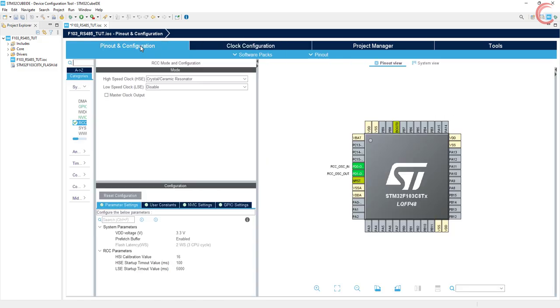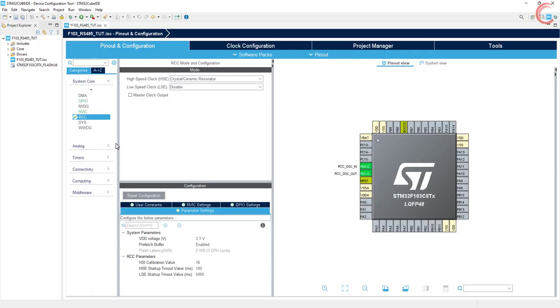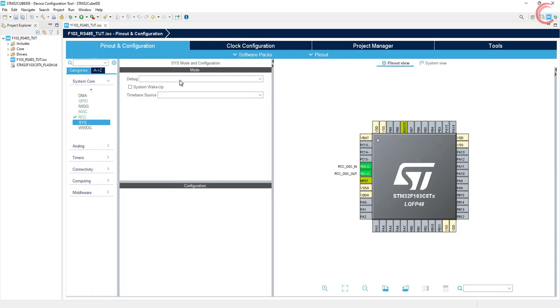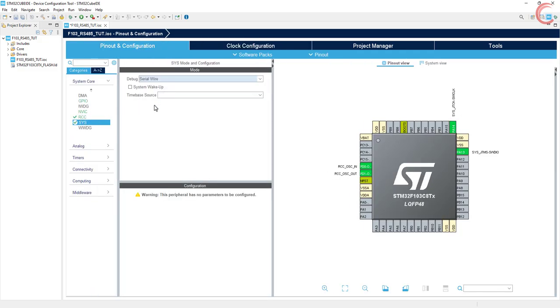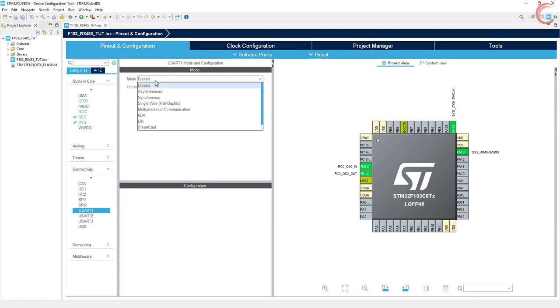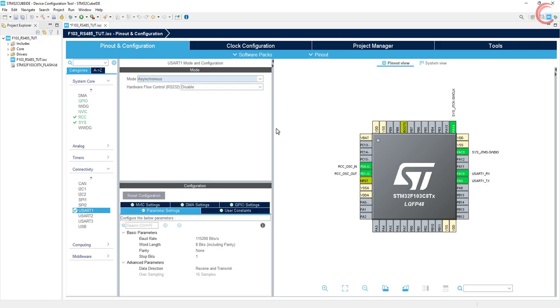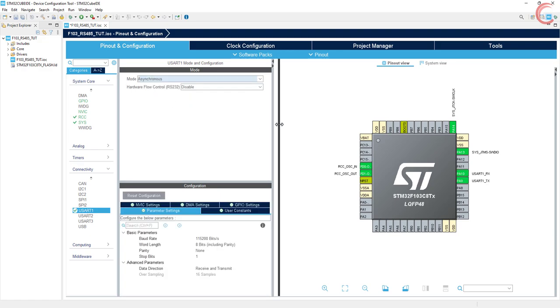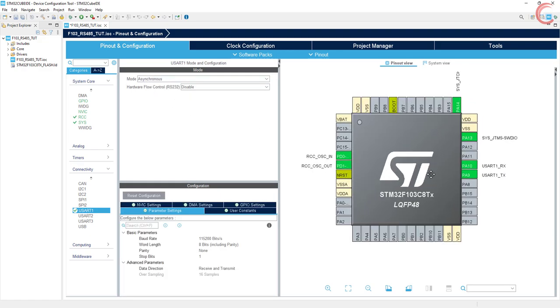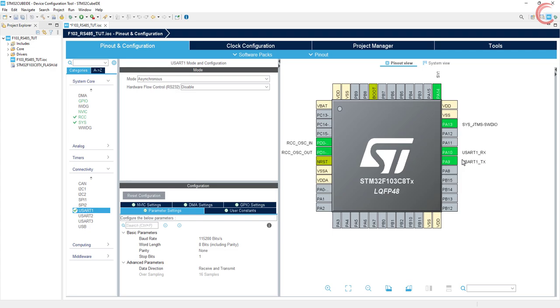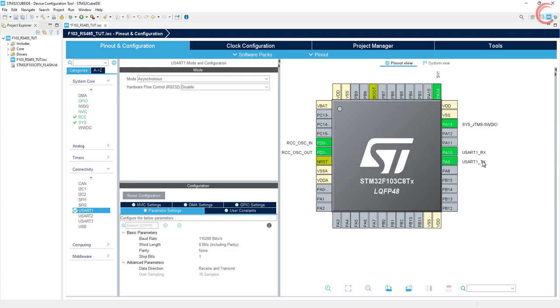Then go to Sys, Debug, and enable Serial Wire. Set the time base source to Systic also. Now go to connectivity, UART1, and enable the asynchronous mode. You can see here the pins PA10 and PA9 are enabled as the RX and TX pins.